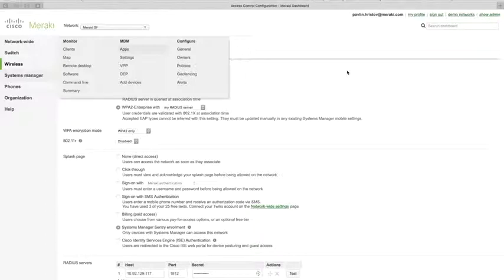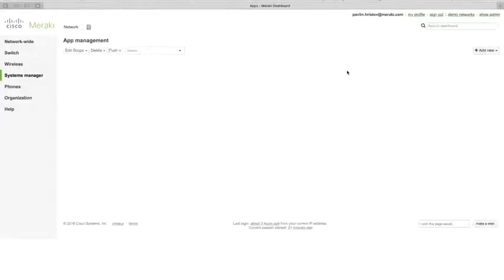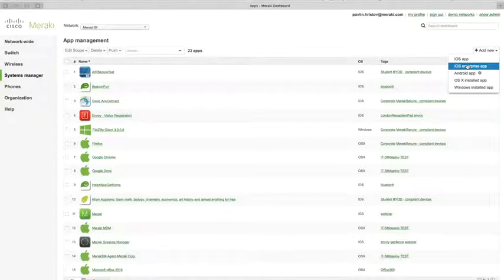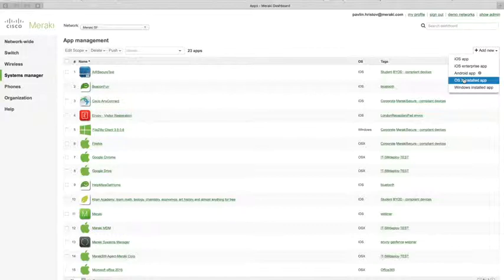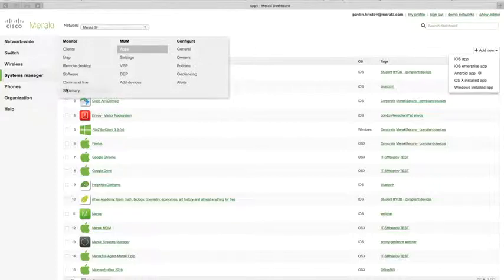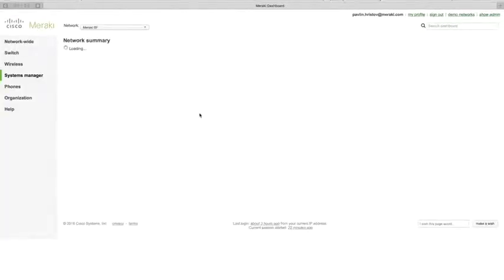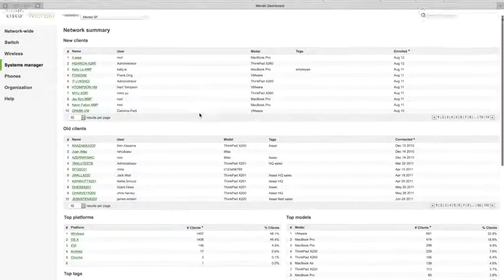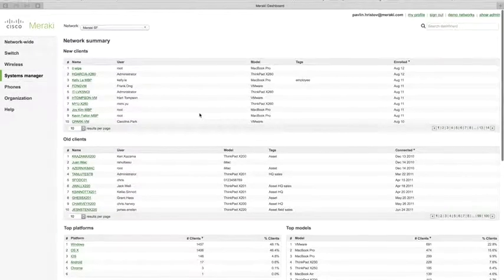For application deployment, go to Systems Manager > Apps. There are several types of applications that can be deployed depending on the platform, listed under the 'Add New' button in the top right corner. Systems Manager supports iOS applications, iOS enterprise applications for in-house developers, Android applications, OS X applications, and Windows applications. For summary reports on your Systems Manager network, go to Systems Manager > Summary, which provides information on enrolled devices, software running, new devices, top platforms, and other useful data that can be exported for bookkeeping.